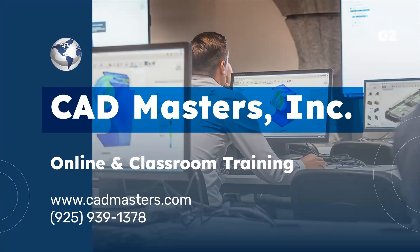Cadmasters offers online and classroom training for a variety of Autodesk software. For more information, go to www.cadmasters.com or give us a call at 925-939-1378.